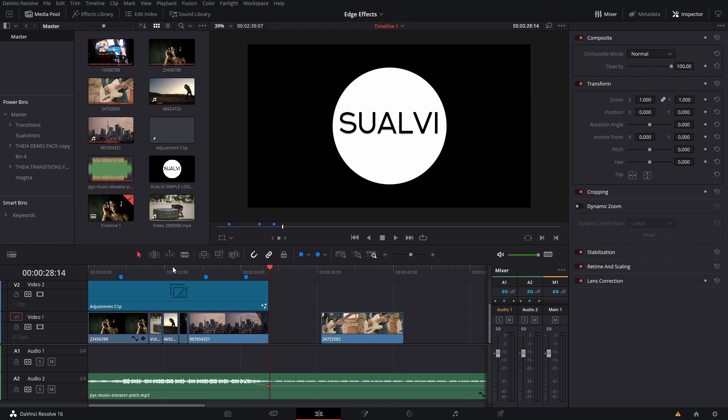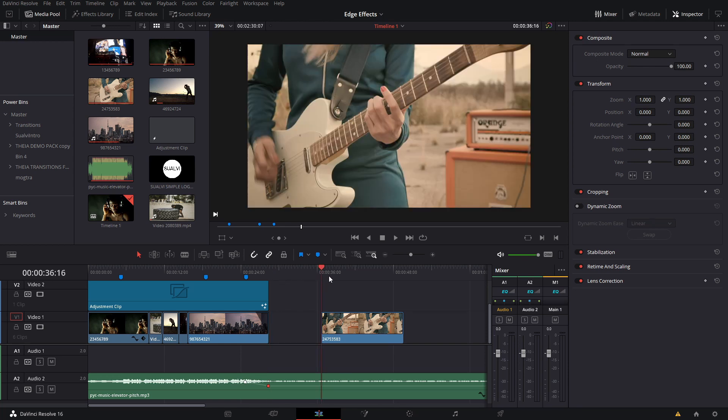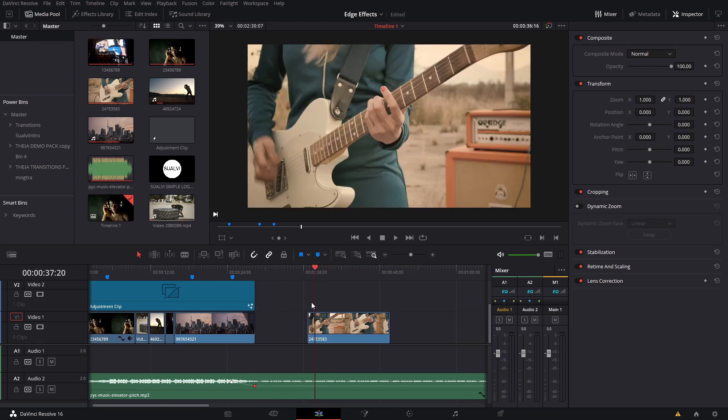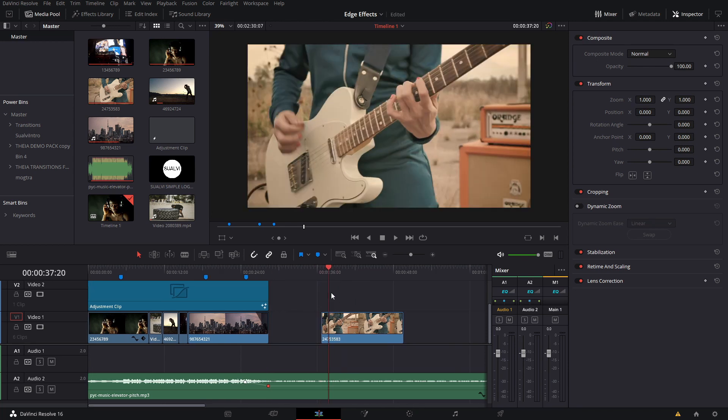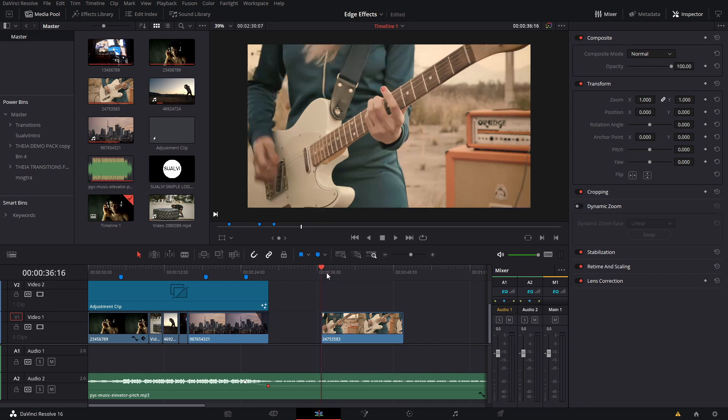Then I stumbled upon this effect. As you've seen in the intro, it's pretty cool and actually pretty interesting, simple, and easy to do. If you have a bunch of clips...